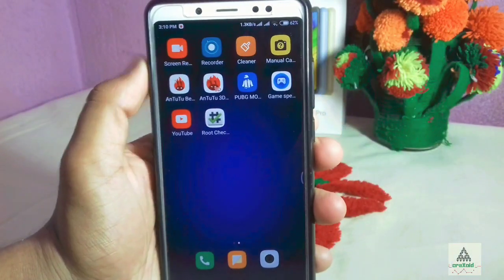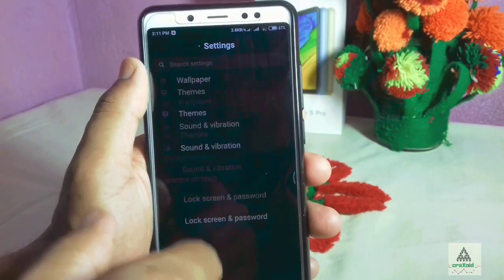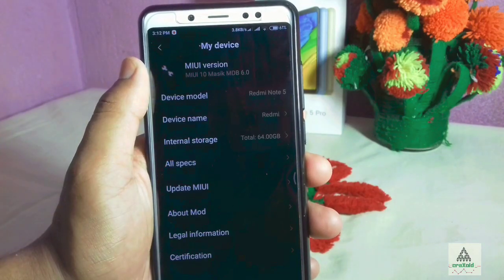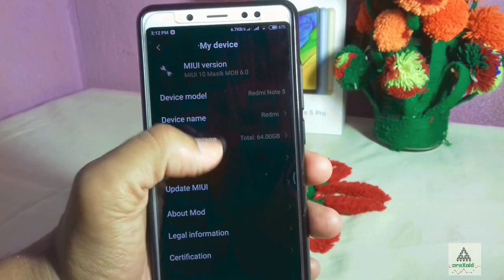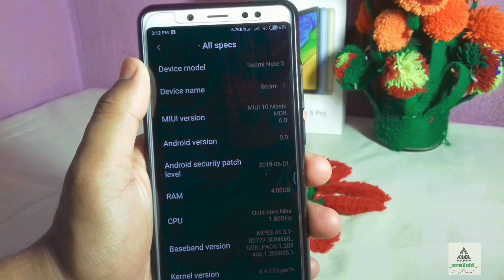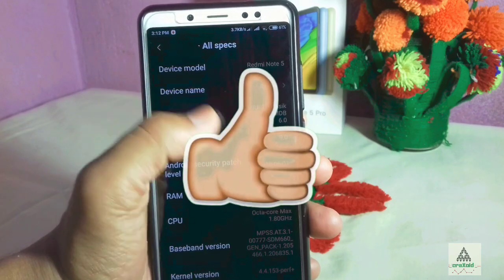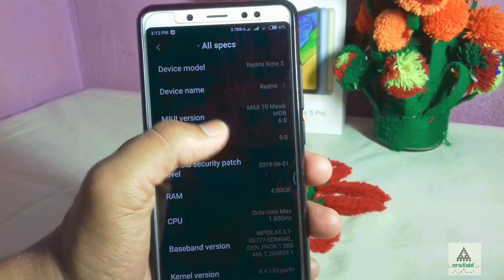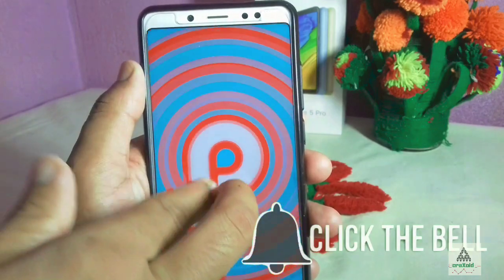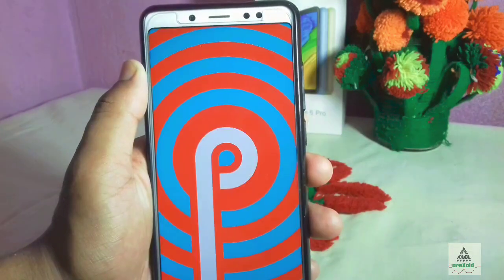That's all about Masig X 6.0 ROM on our Xiaomi Redmi Note 5 Pro. I hope you know all the features and how to install this ROM. Please comment below what you think, hit the like button, share the video, and don't forget to subscribe to the Cracksway YouTube channel and hit the notification bell. See you in the next video — goodbye!